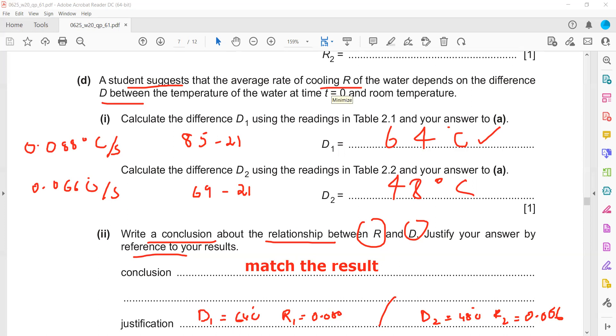The rate of cooling depends on many factors: the size of the container, the initial temperature of the water, and the temperature of the surroundings.